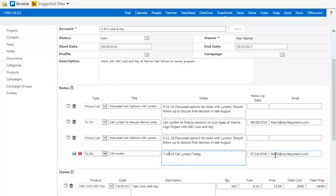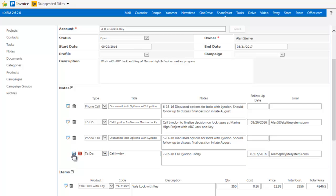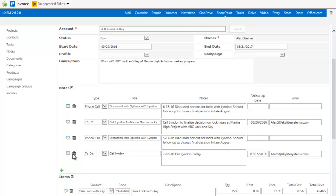And then it'll go to me, Alan Steiner is who I'm logged in as. I can always override that. So at midnight, an email will come into my inbox that says call Linden today. And I could actually put in the phone number and all those kind of things. So you get the idea. You can set up these notes with reminders on them about the project.